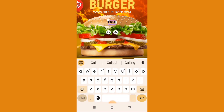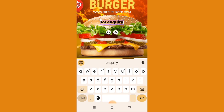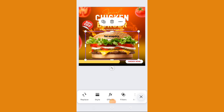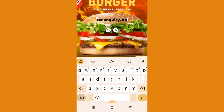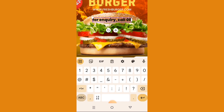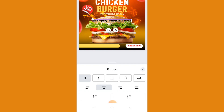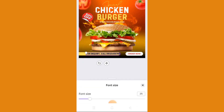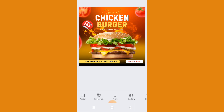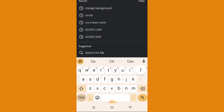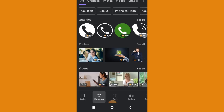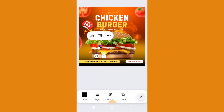For inquiries, or 'For inquiry, call' — type in the call text. The number is 08123456789. Let's go to format and change it to capital letters. We also need to reduce the font size — place it here. We'll leave it at a different font. Go back to elements to get our call icon — let's use this one, resize it, and place it here.